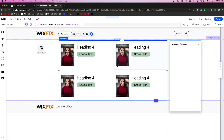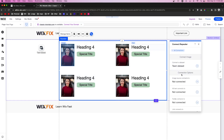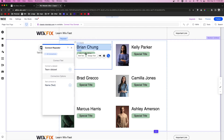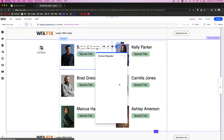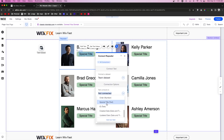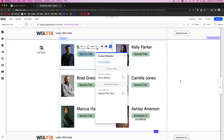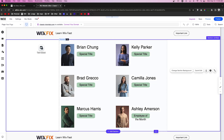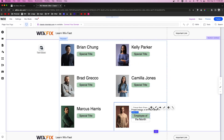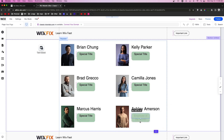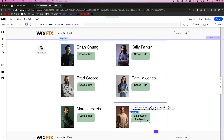Then we're going to go to the repeater and start connecting all of these elements to our team dataset. For this special title text right here, we want this to connect to the special title field. You'll see that for Ashley Amerson she's the only one that actually got affected. Let's just expand this little box down a bit — now with Ashley Amerson we want to make sure that for her we see this little badge, but on everyone else we don't.